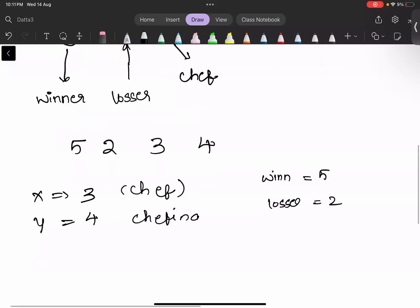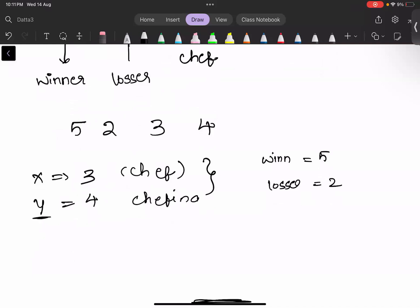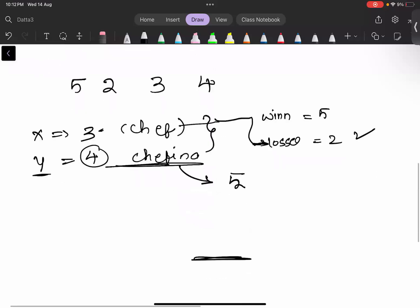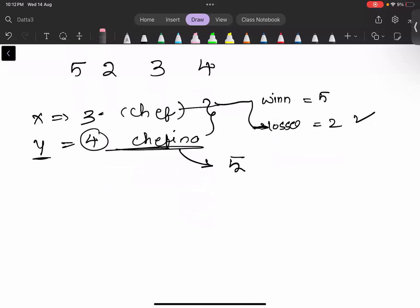Since y is greater than x, Chefina is the winner. So Chefina will receive 5 gold coins, and Chef is the loser. Chef will receive 2 gold coins. So the answer for this test case is 2.